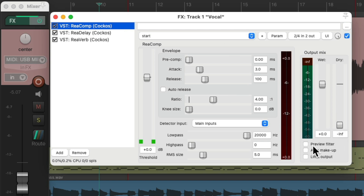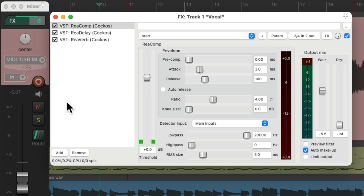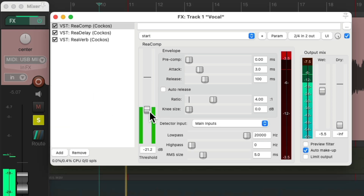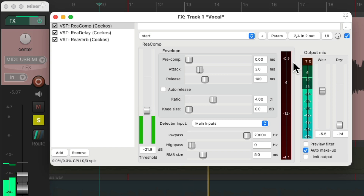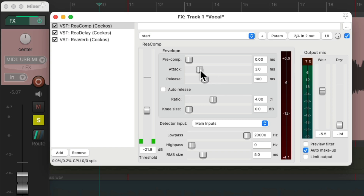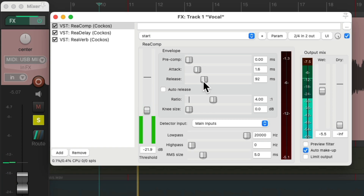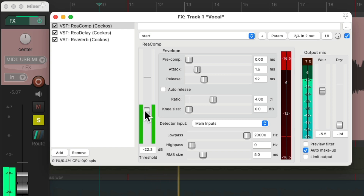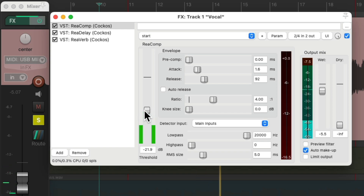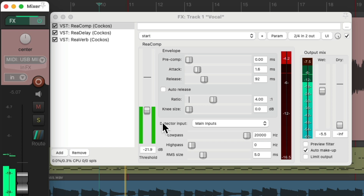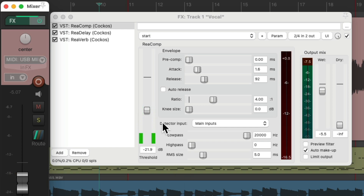It looks like this. I'm going to turn on Auto Makeup Gain, bring this down a bit, set the ratio to 4-to-1, and adjust our threshold. Now I'm noticing the vocal still sounds a bit dark.